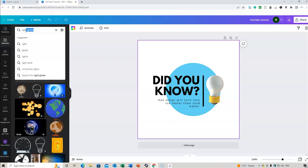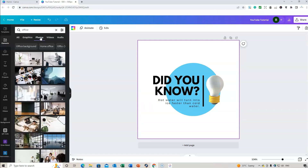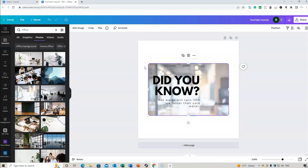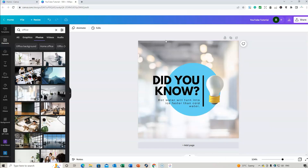If you want to add a background, go to Elements again. Search 'office' and go to Photos — you can add a background photo. Right-click the photo image and select 'Set Image as Background' and it will fill the background for you.